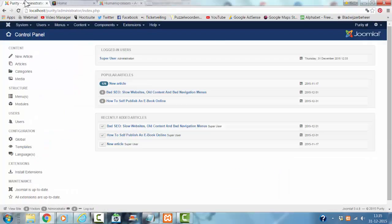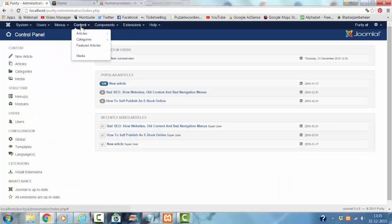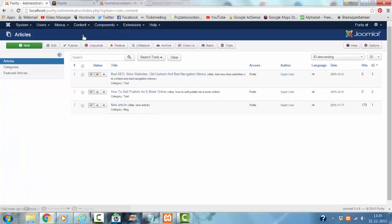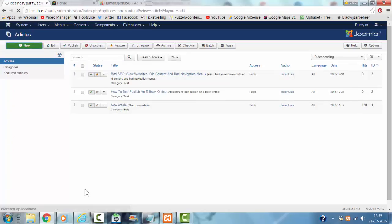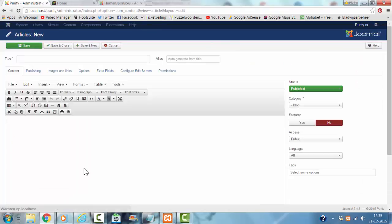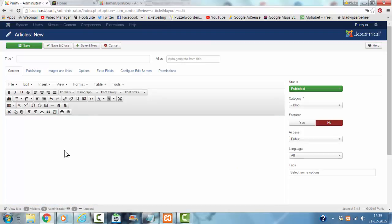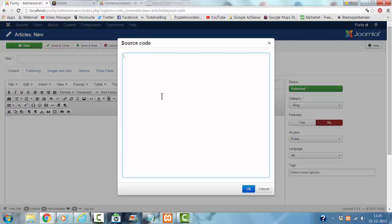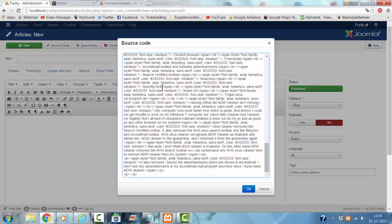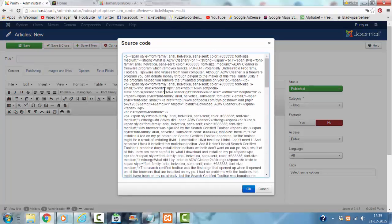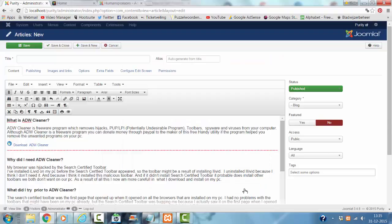Then I go to Purity Administrator. I click on content articles. I click on new article. I click on the source code button again. I click on paste. I click OK.